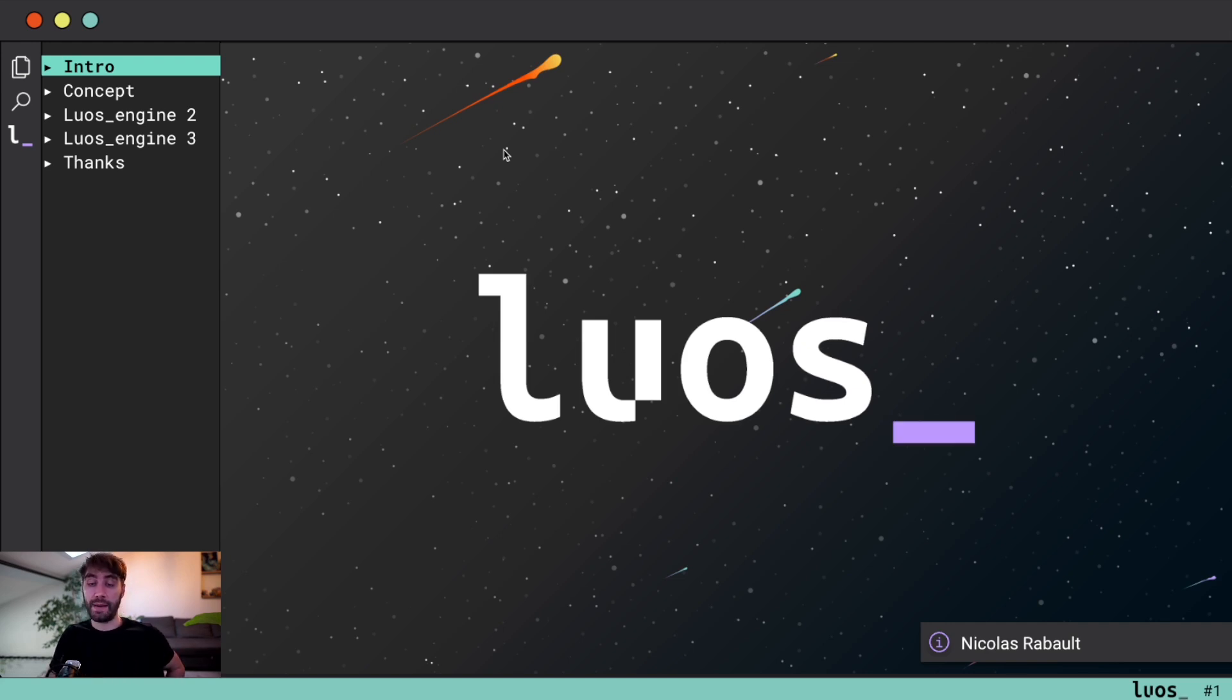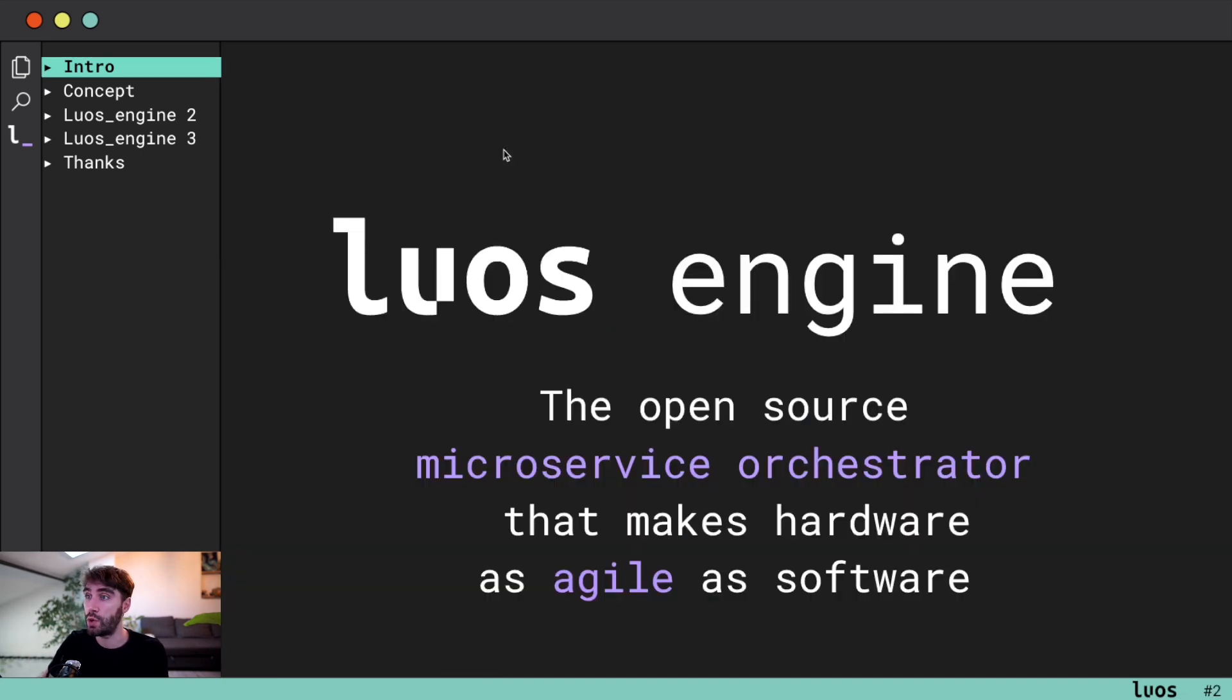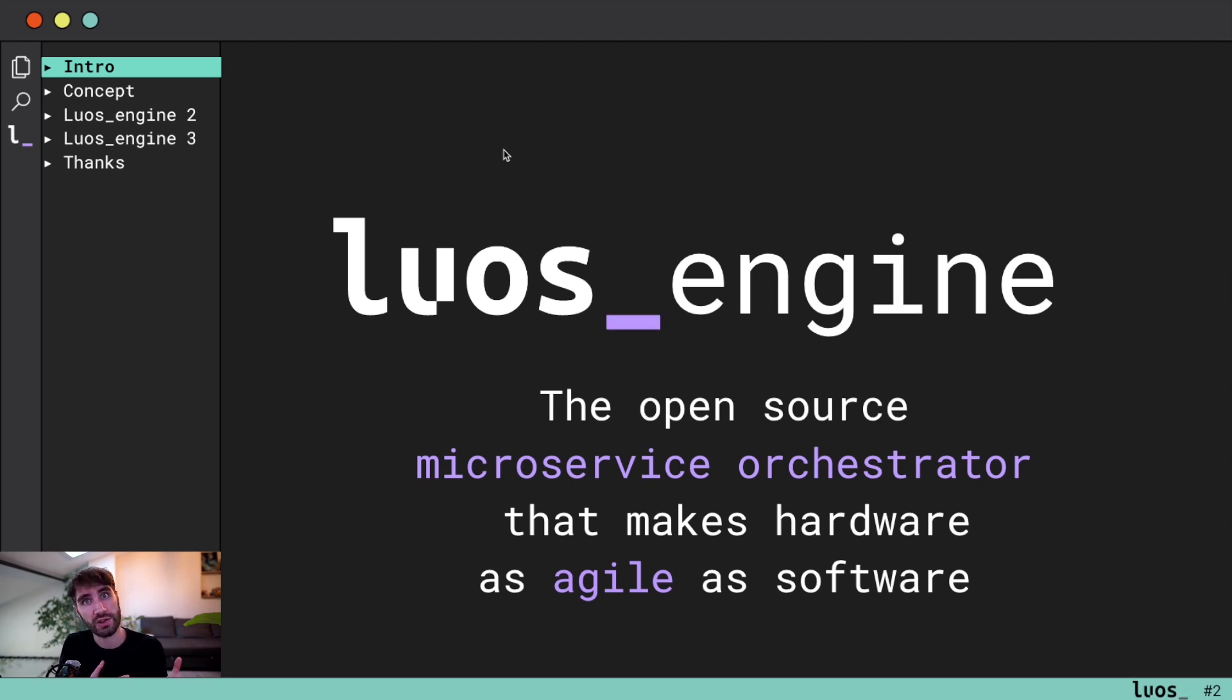So let me switch into the presentation. My name is Nicolas and I'm today the main maintainer of this technology. Luos is the open source microservice orchestrator dedicated to embedded systems.